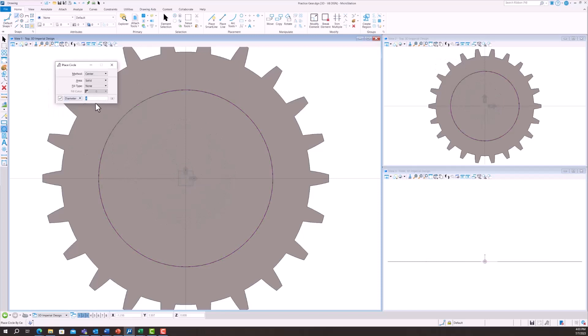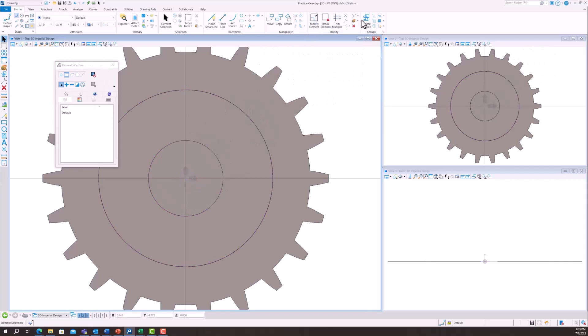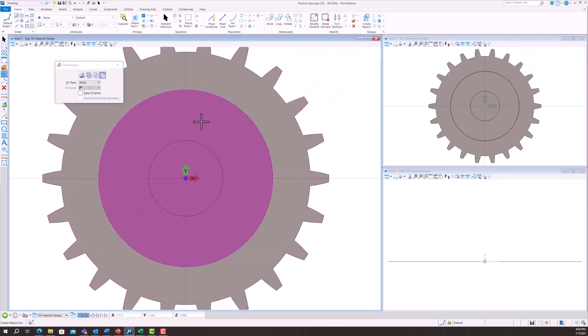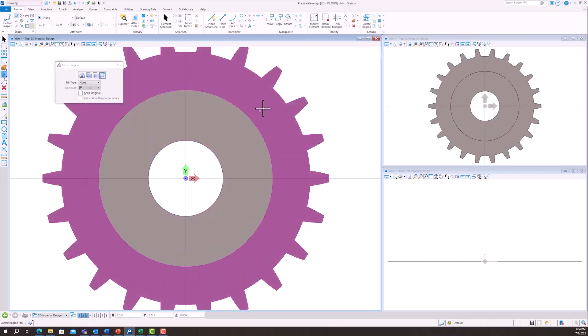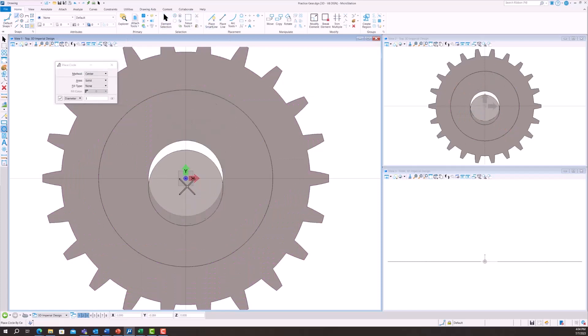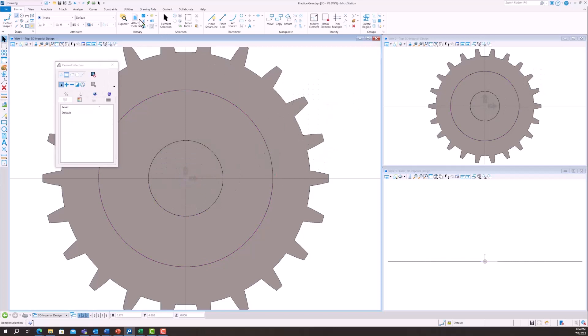Then we're going to do the same thing for this center section. We create one circle, create another circle, then we create the region by selecting the outside circle and the inside circle. That gets rid of that center portion. Then we're going to create the center portion. These are three different layers of thicknesses for this gear.